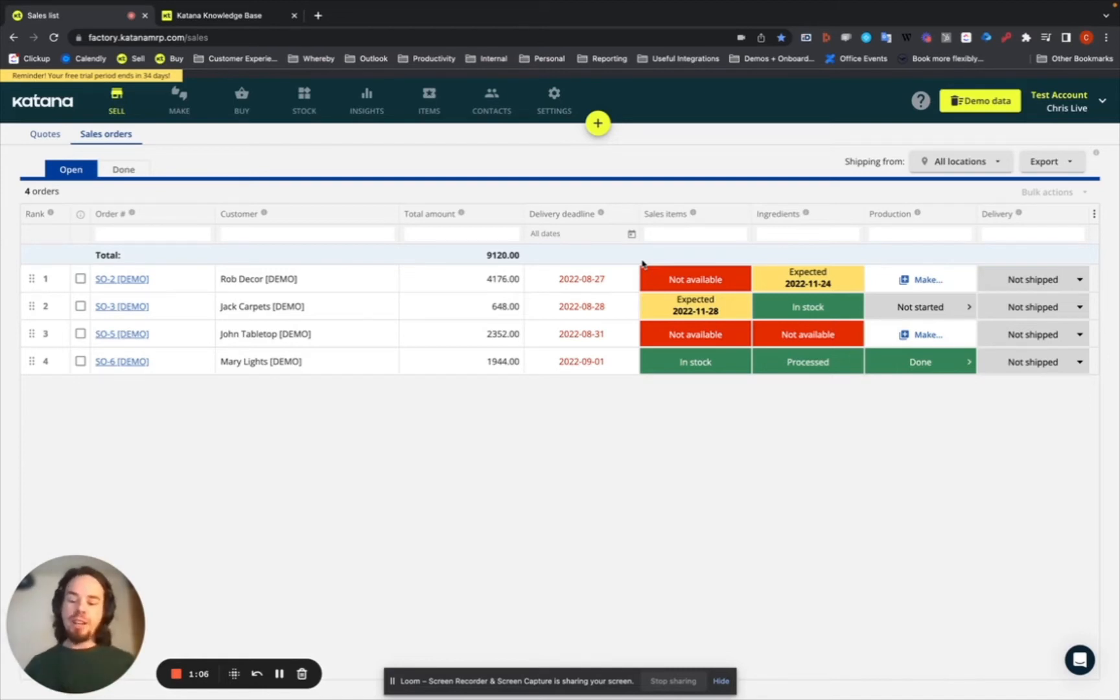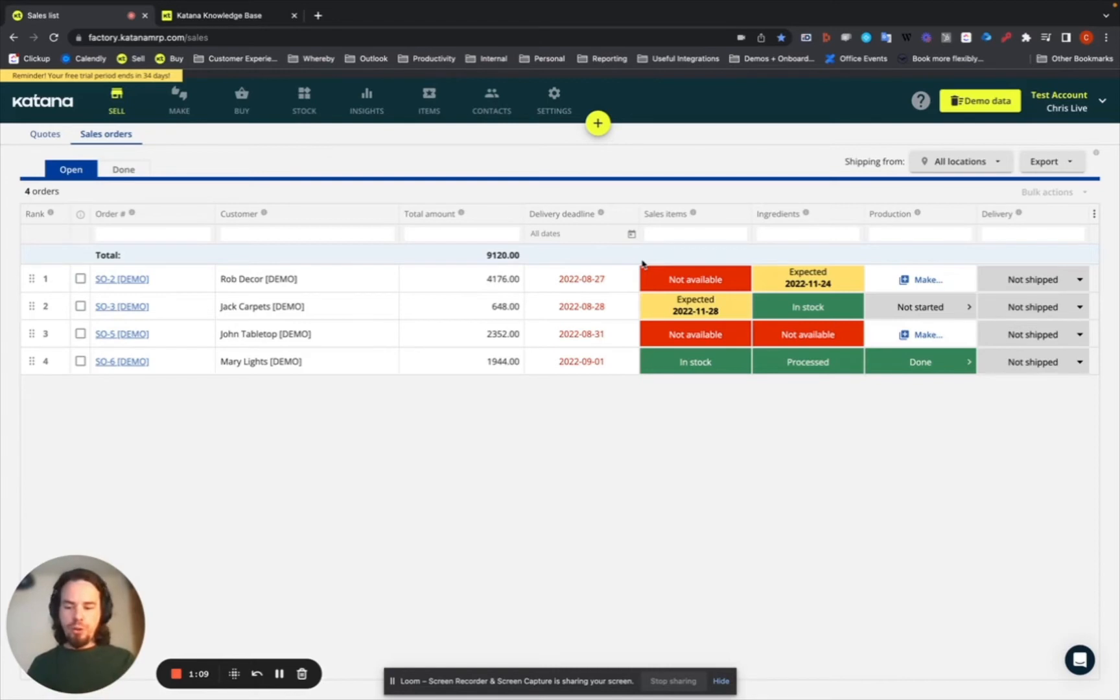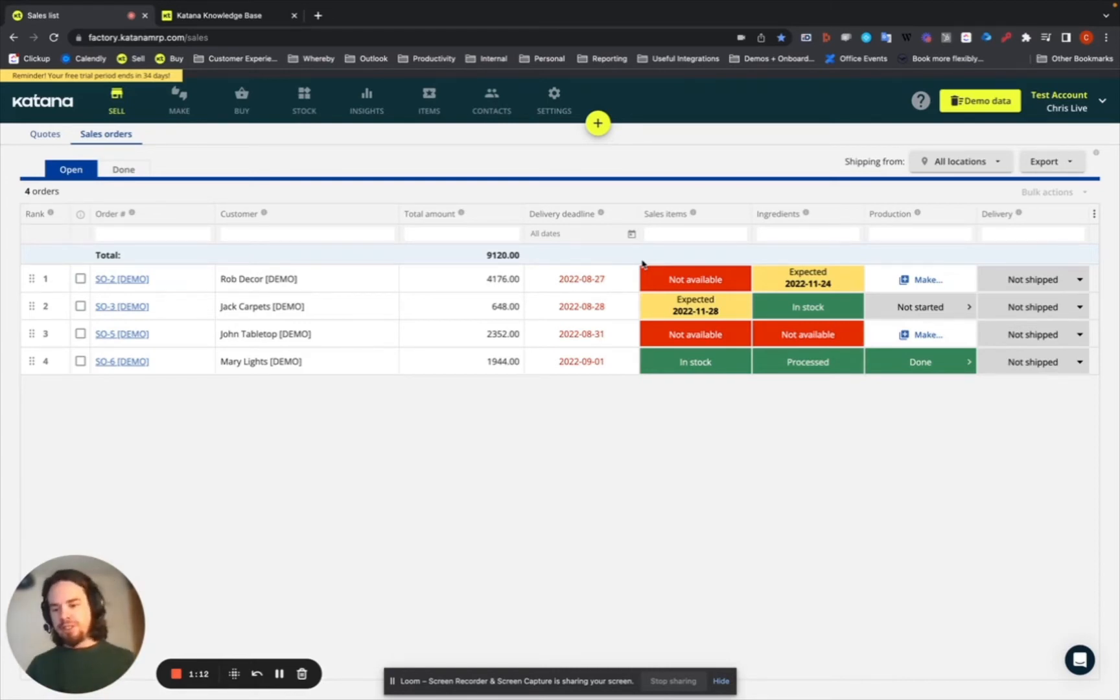Then Katana's batch tracking functionality really enables this and unlocks it for you as you activate the feature inside of the platform.